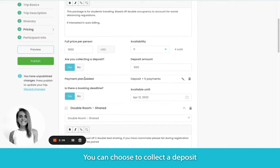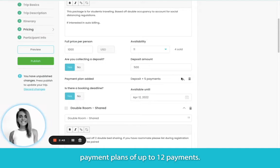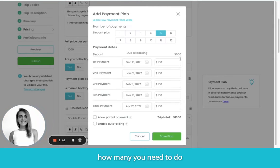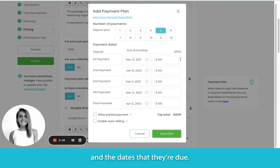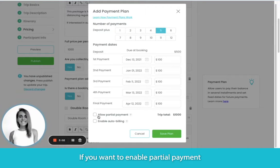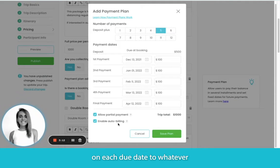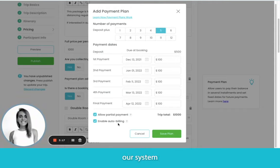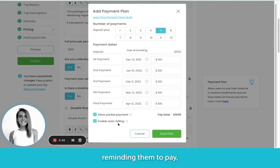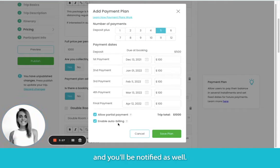You can choose to collect a deposit and you can build payment plans of up to 12 payments. You can choose how many you need to do and the dates that they're due. If you want to enable partial payment, this allows your participants to log into their account and pay any amount at any time. Or select auto billing, which will actually auto charge your client on each due date to whatever payment method they have on file. Our system is going to automatically email your participants before each payment reminding them to pay, and if they fail to pay on time, you'll get an email reminder two days after the payment's due date.